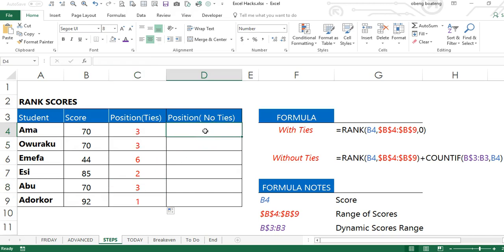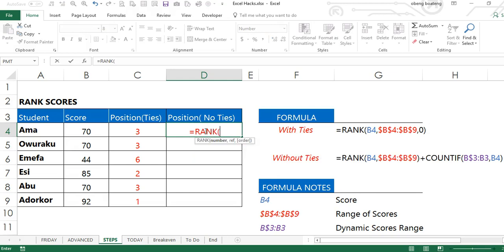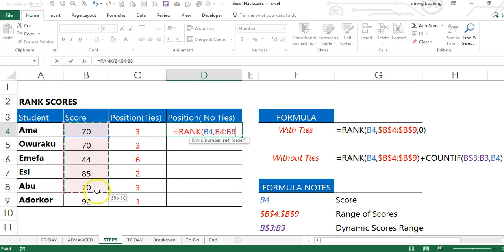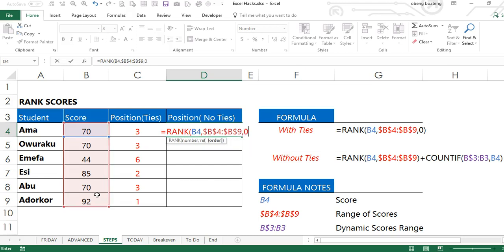To do this, we'll repeat the earlier formula. Again, the score, next argument, range of scores, which is fixed. I can use F4 to make it absolute. And then I'm ranking in a descending order.